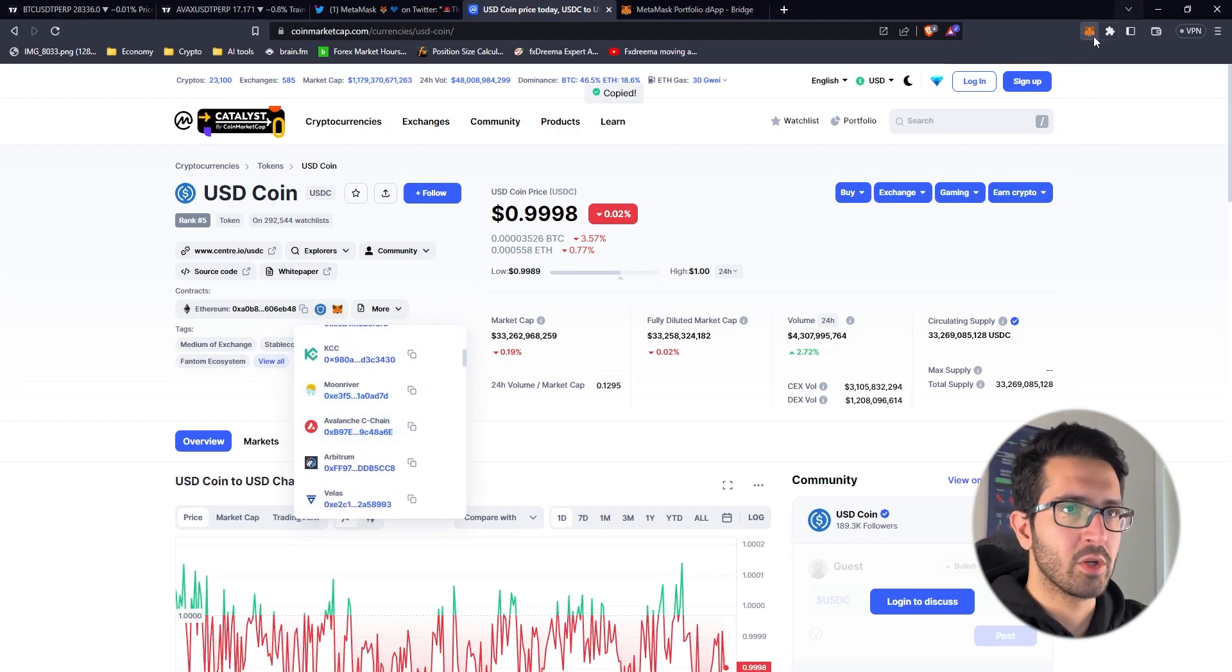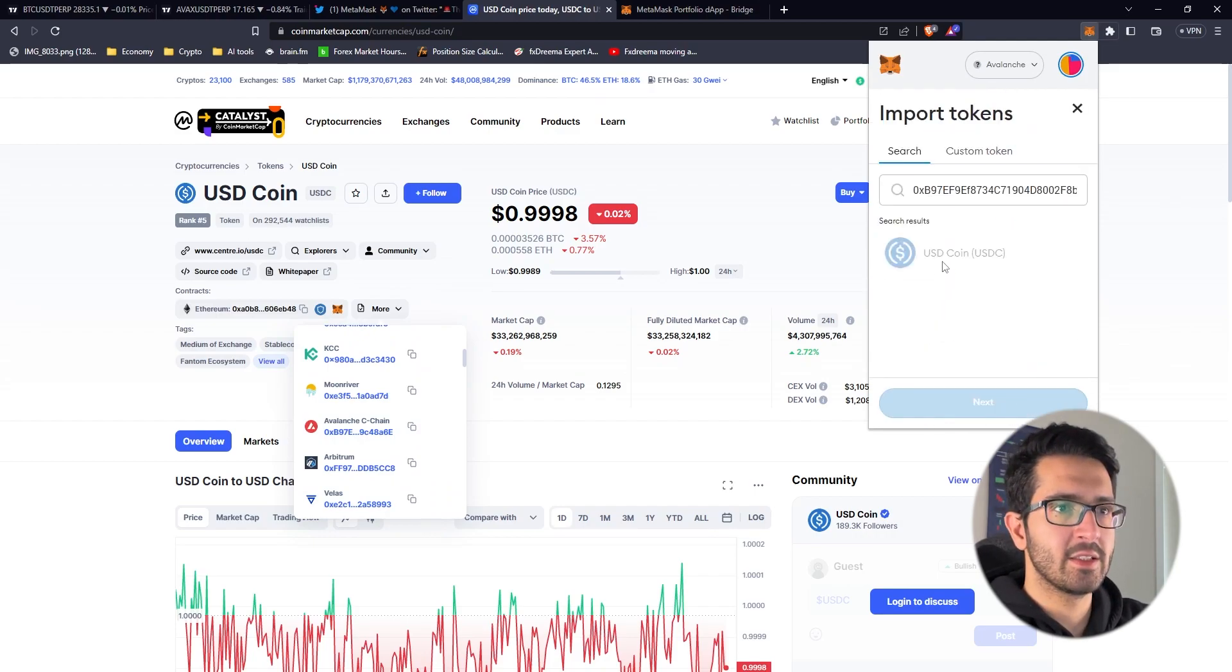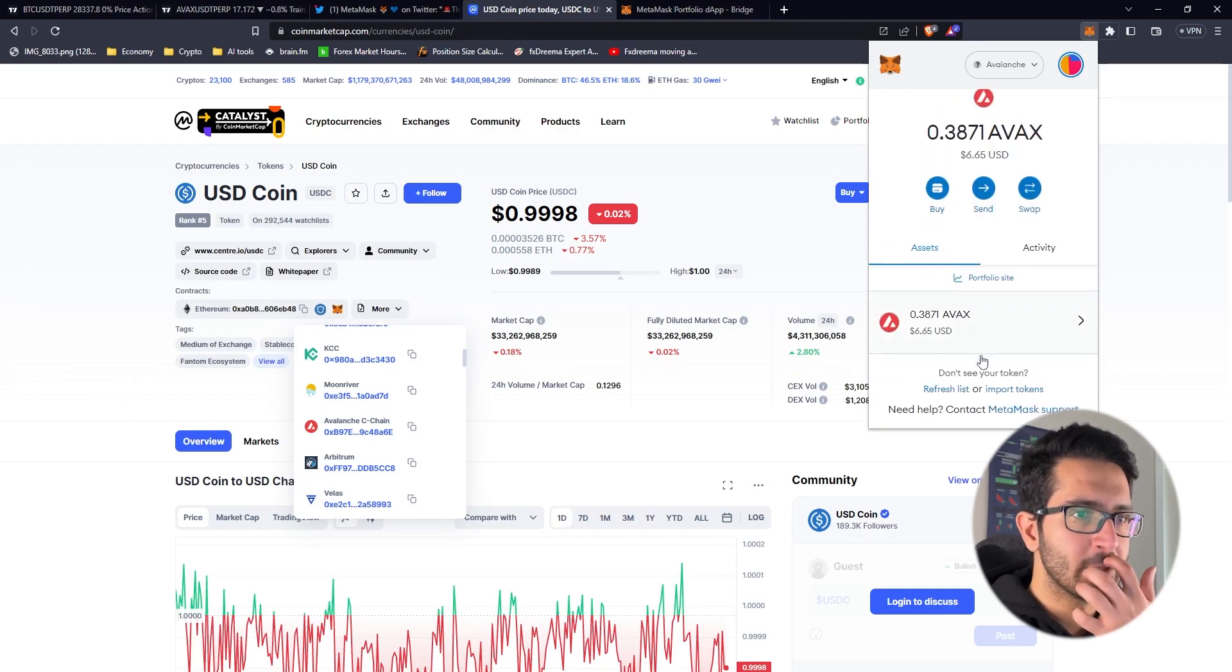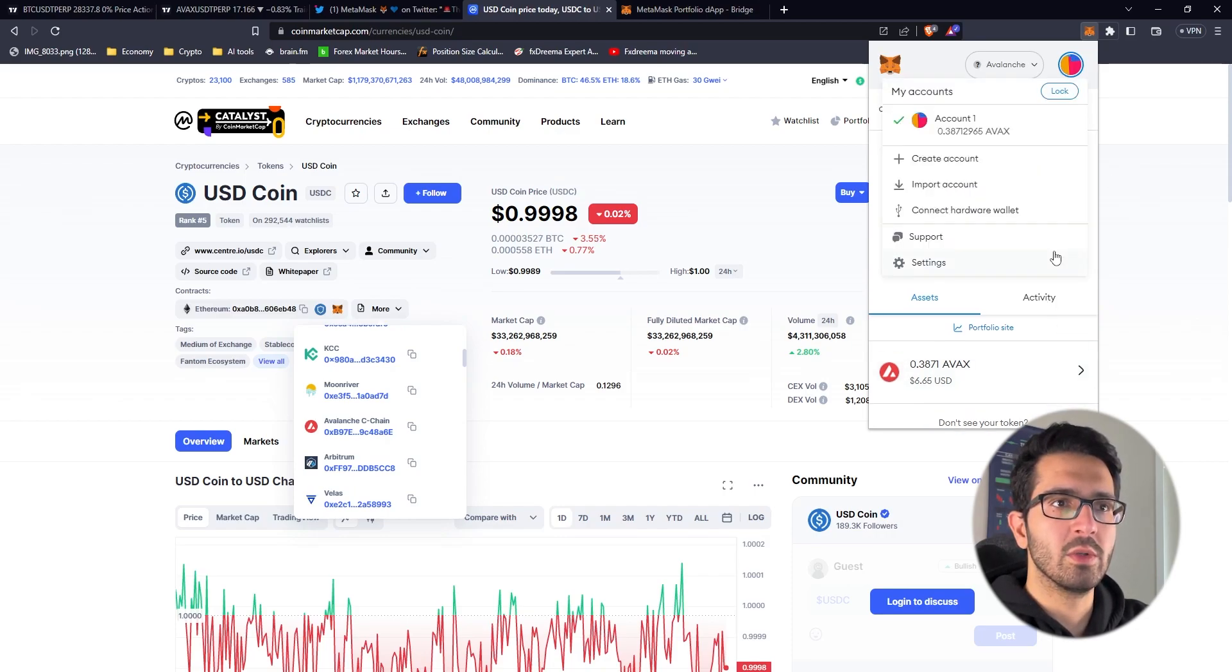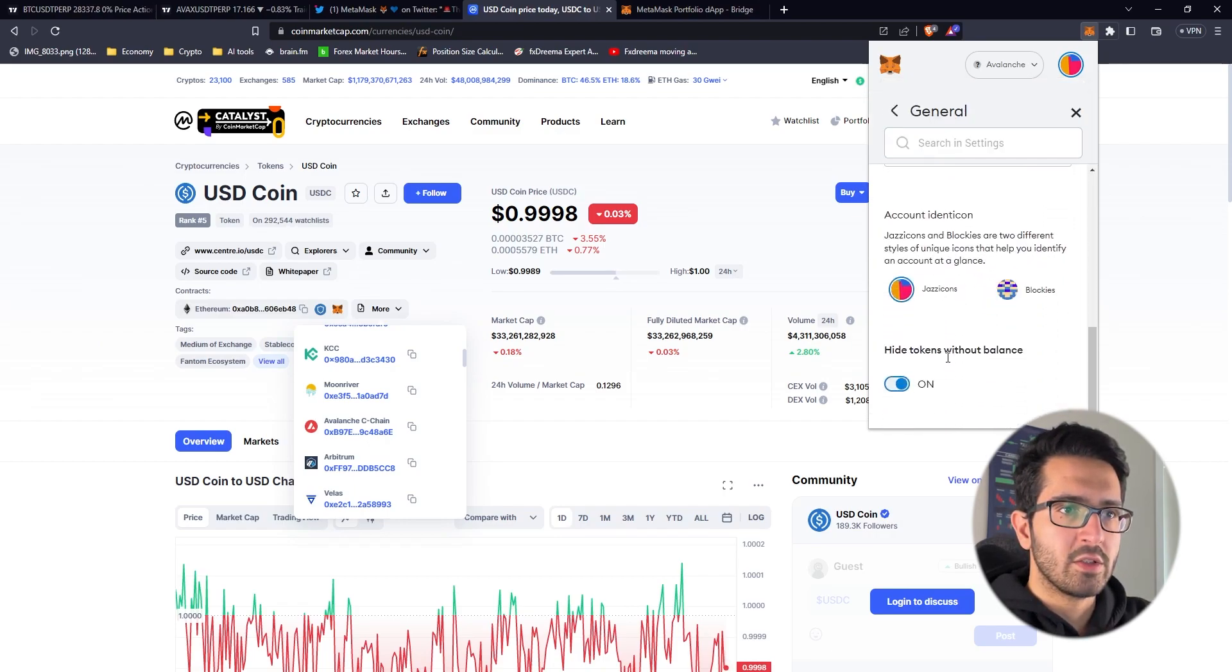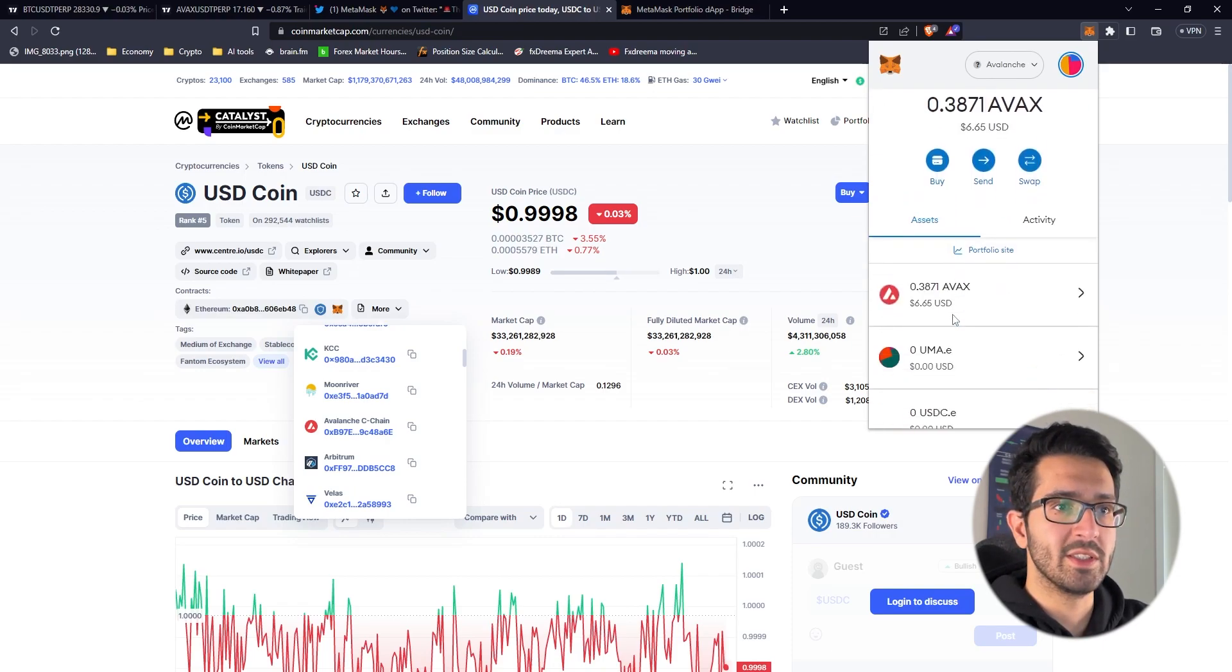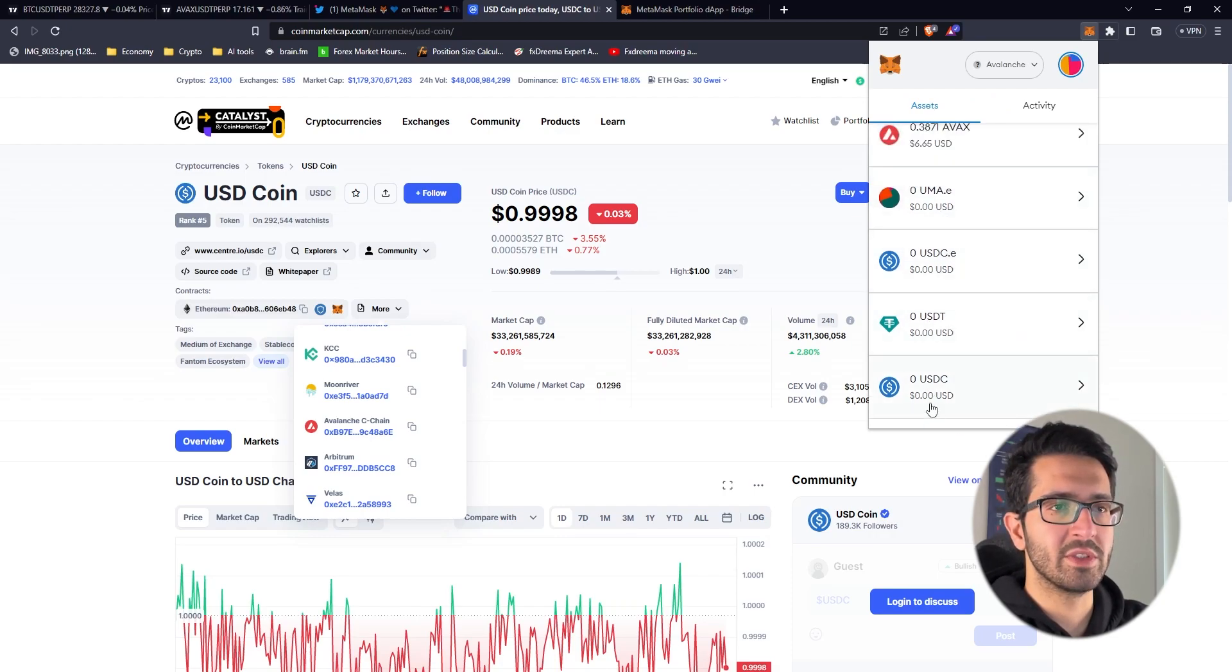We go to Metamask again, import a token and paste. I think I already added this one before. That's why it doesn't show because I turned on hide tokens without balance. If I press off we should be able to see USDC. Let's wait to see if we receive the USDC.